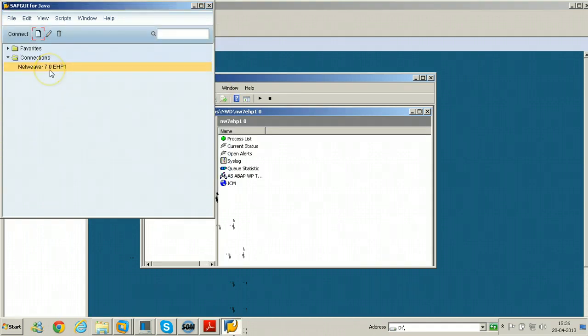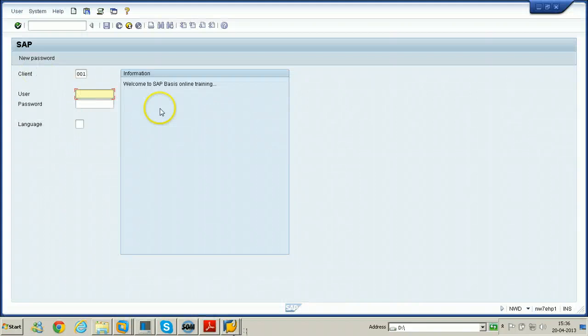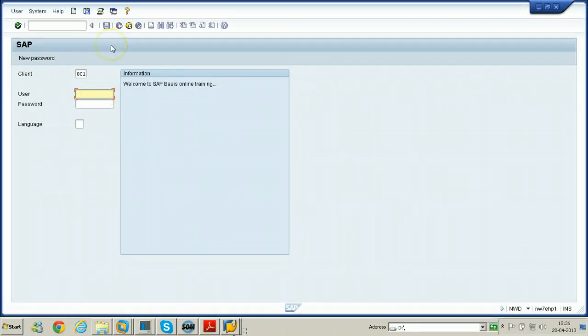Once it is saved, you can access your SAP system using SAP GUI for Java. Just double click on this particular connection to connect to the SAP system. The look and feel is also a little bit different from the SAP GUI for Windows.